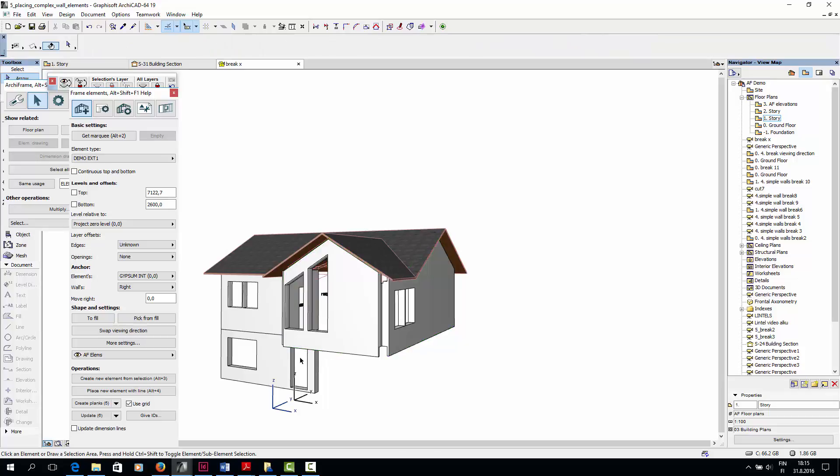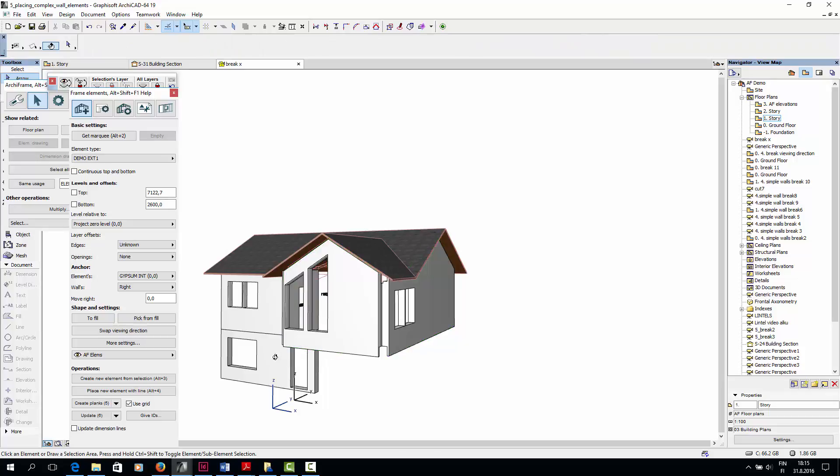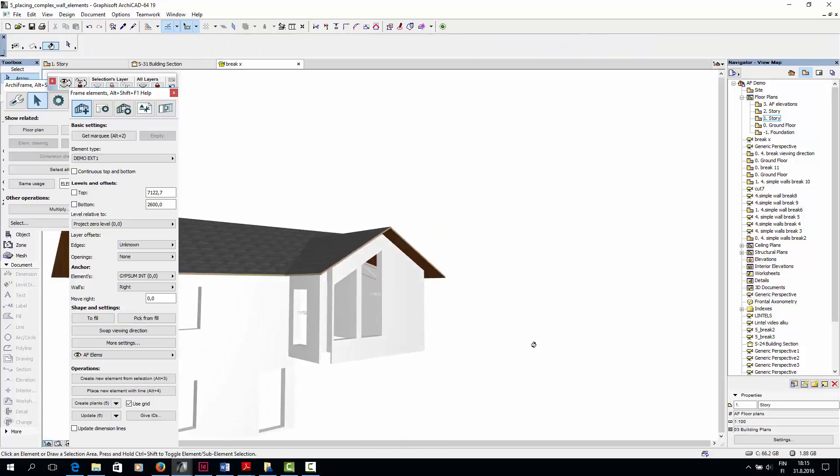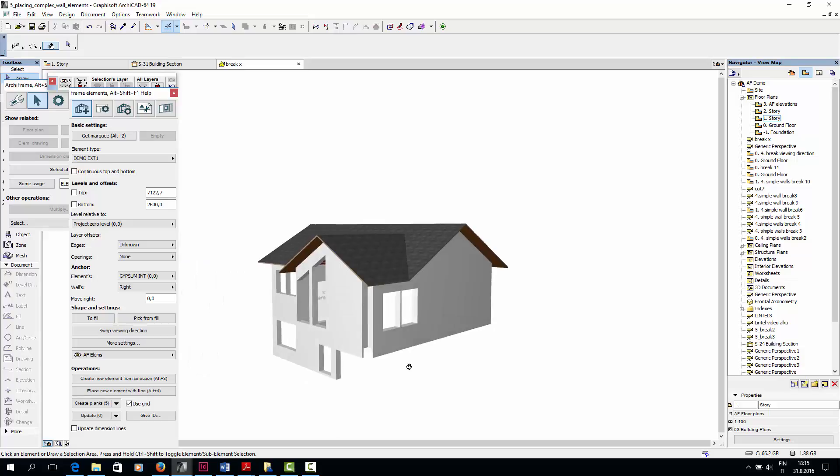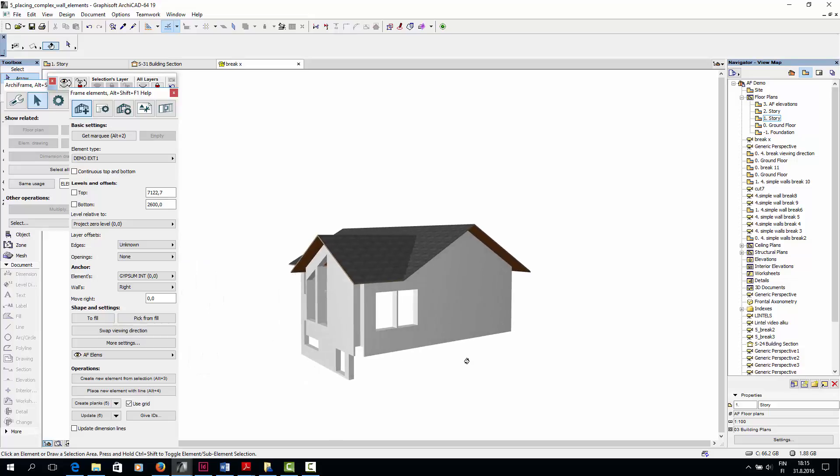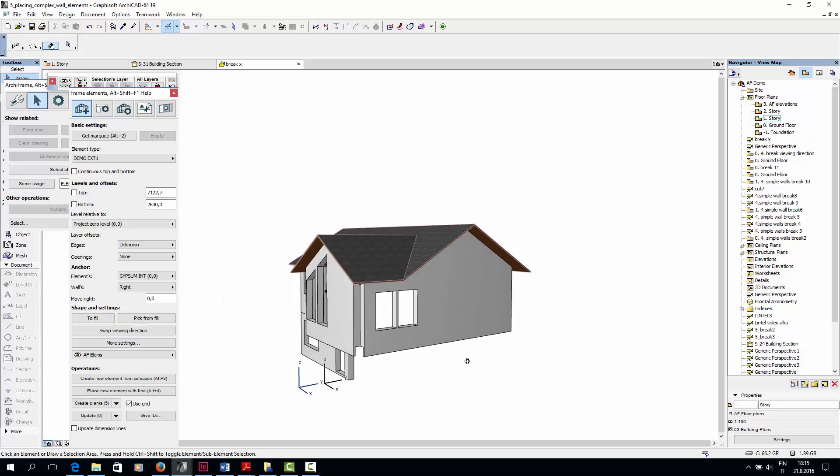So now you know how to make more complex wall elements as well. Before the next video, I'm going to create all the wall elements needed for this house.